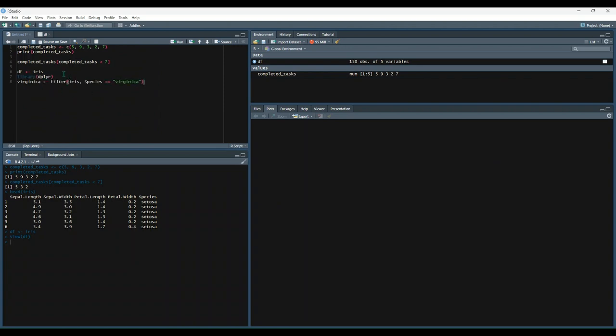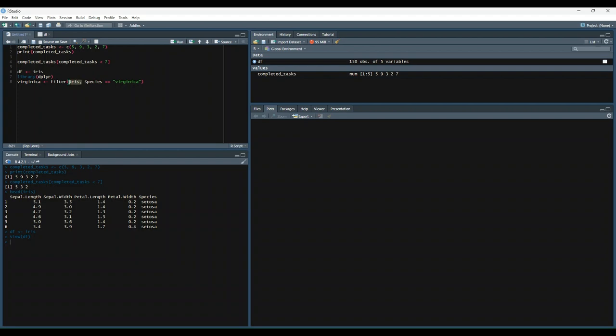And then we will say virginica is equal to the filter function that's in the dplyr library. And then we're going to pass in iris as our dataset to filter and say species, which is the column name, is equal to virginica.